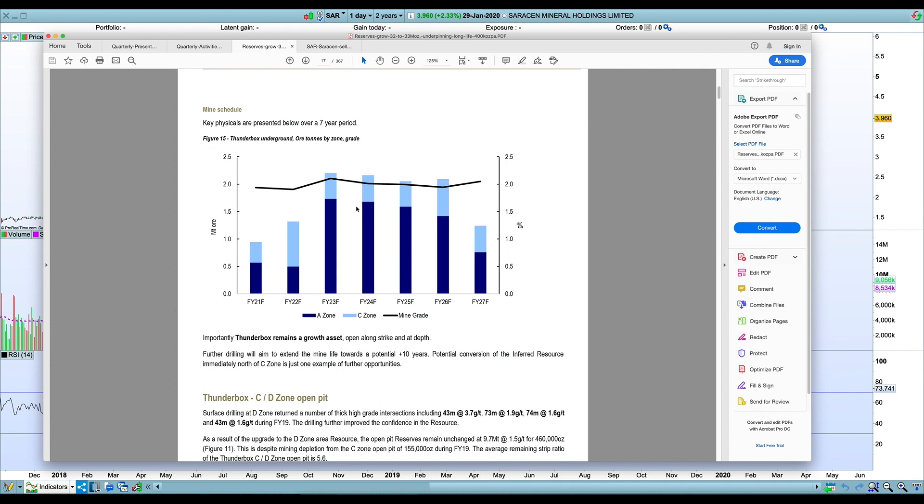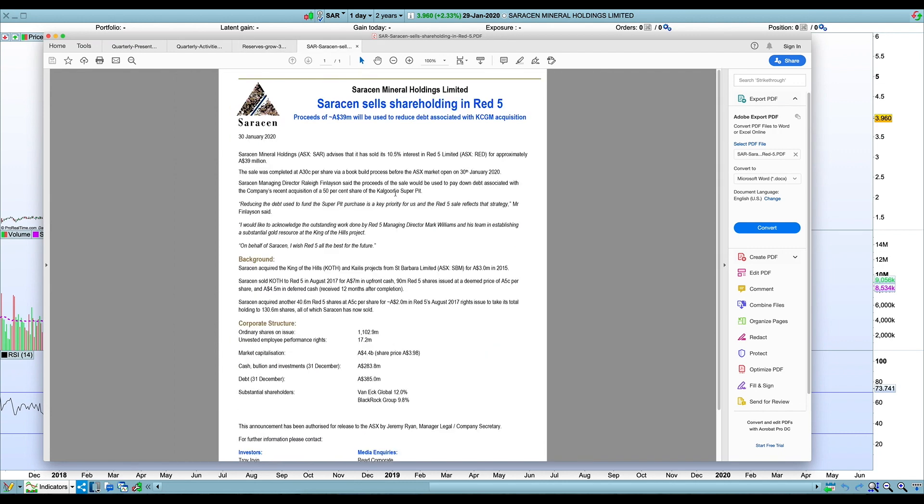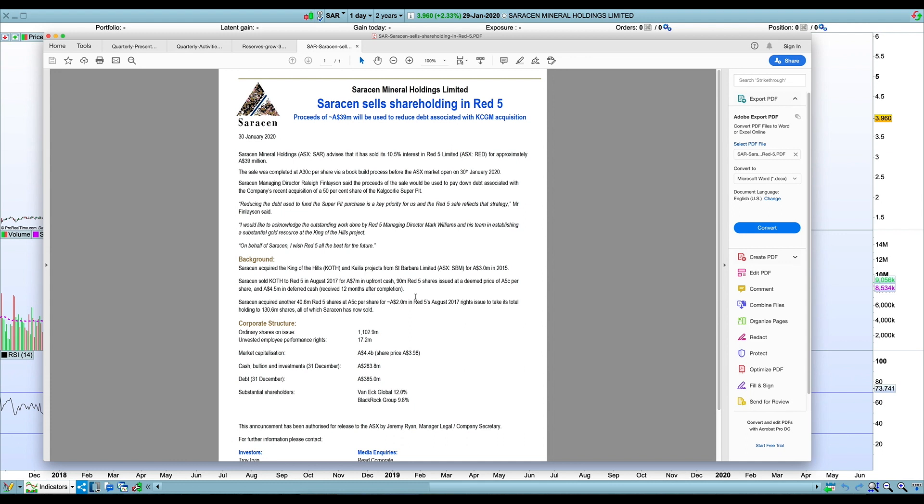I noticed today also that they sold down their stake in Red Five, which I think was probably the right thing to do. That's probably had done its course, that transaction, unless they wanted to be a substantial shareholder in Red Five to buy the King of the Hills deposit, which is kind of a long shot. But otherwise there's no real reason for them to hold Red Five shares. They only got in there when Red Five was in kind of a cash strapped position. So that really helps.